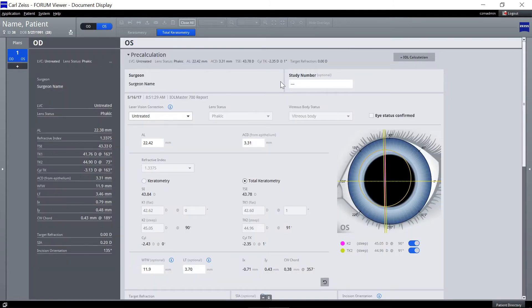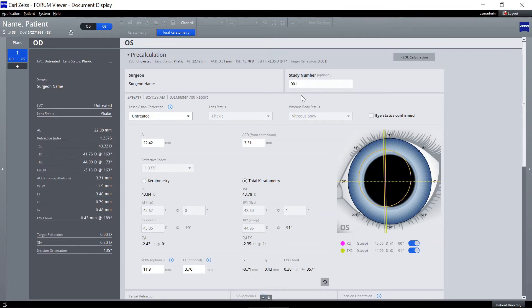You may enter a study number for the patient. The pre-calculation screen pre-populates with the latest available Zeiss IOL Master measurements.